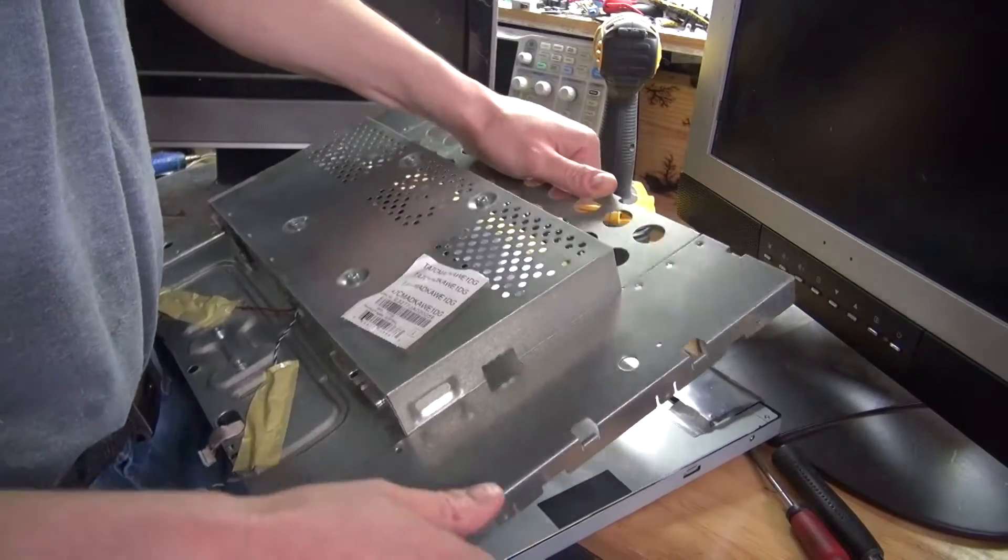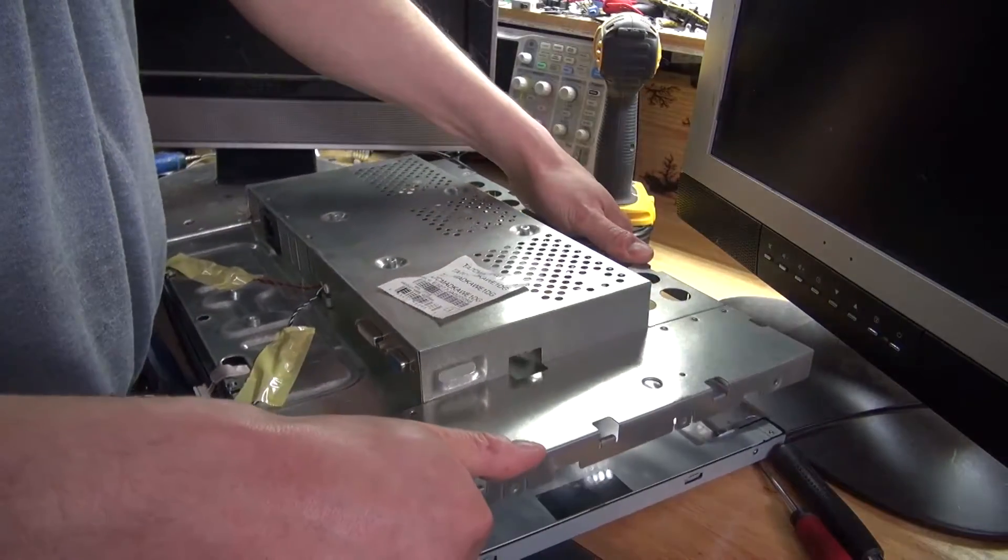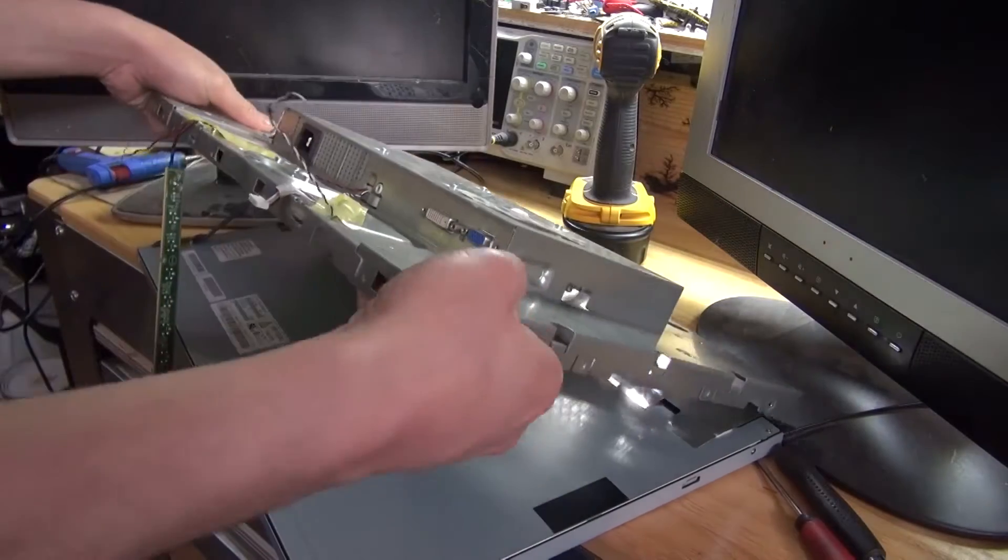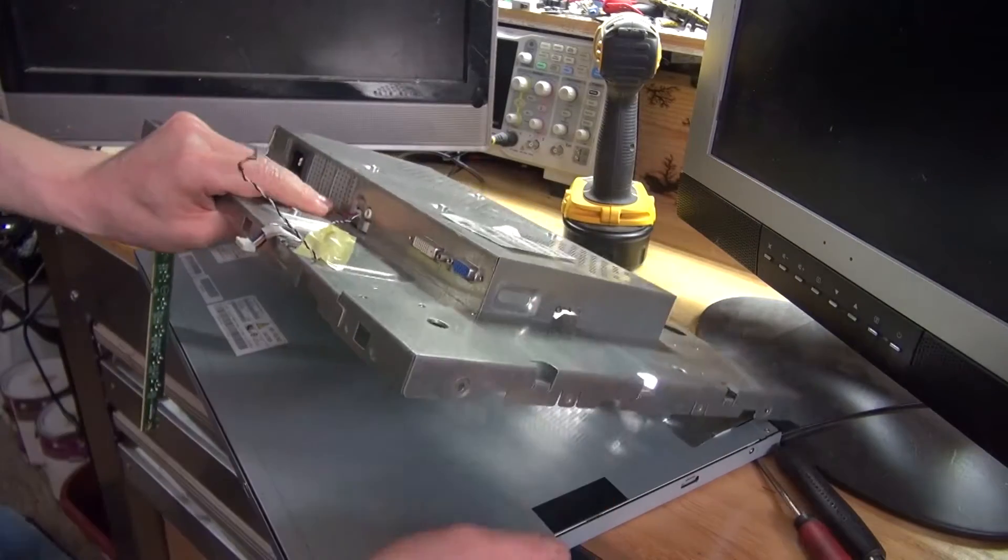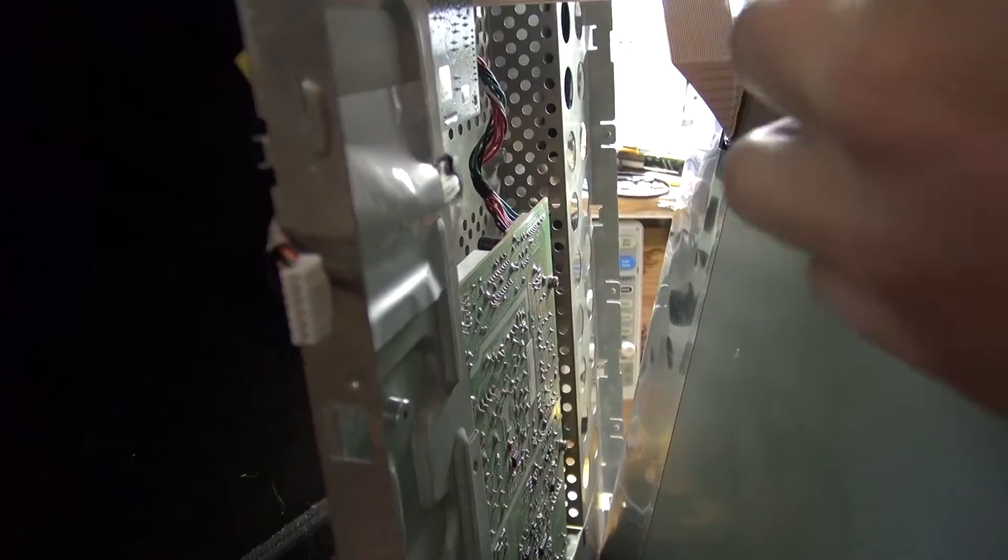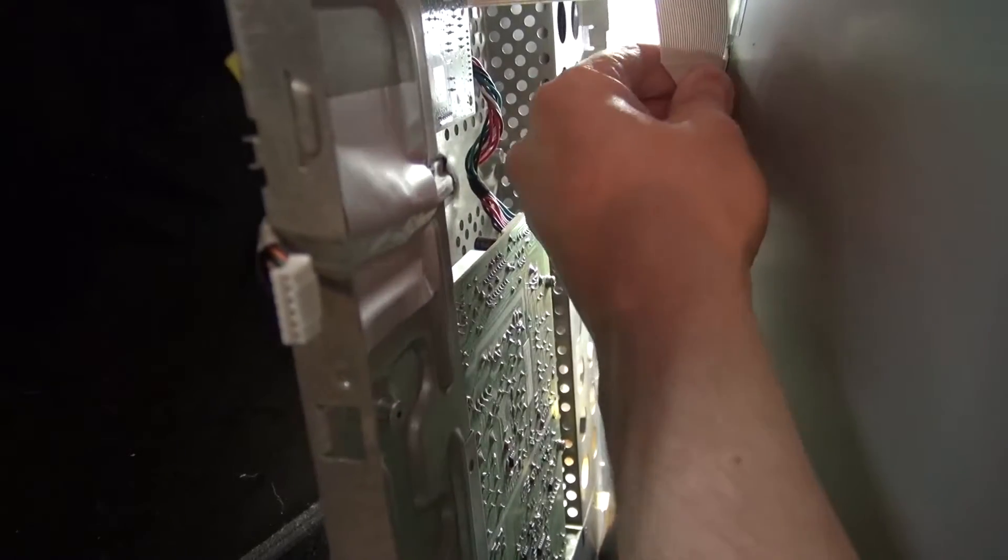And there we go, monitor is released. But carefully release it because it might be a ribbon cable. And as you can see there is. So remove this ribbon cable carefully. And there we go, it's detached.